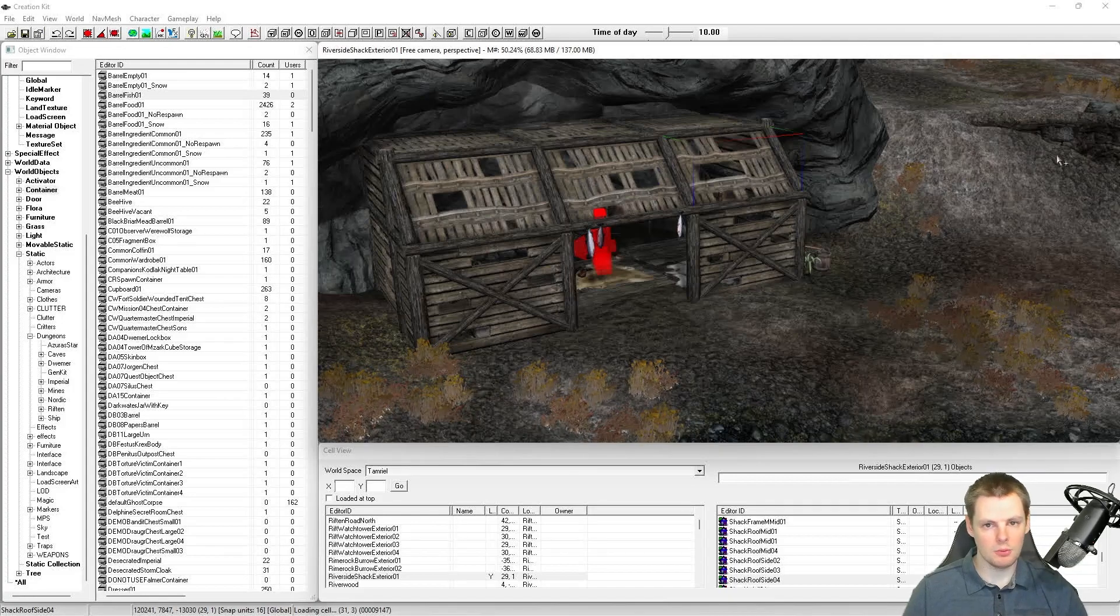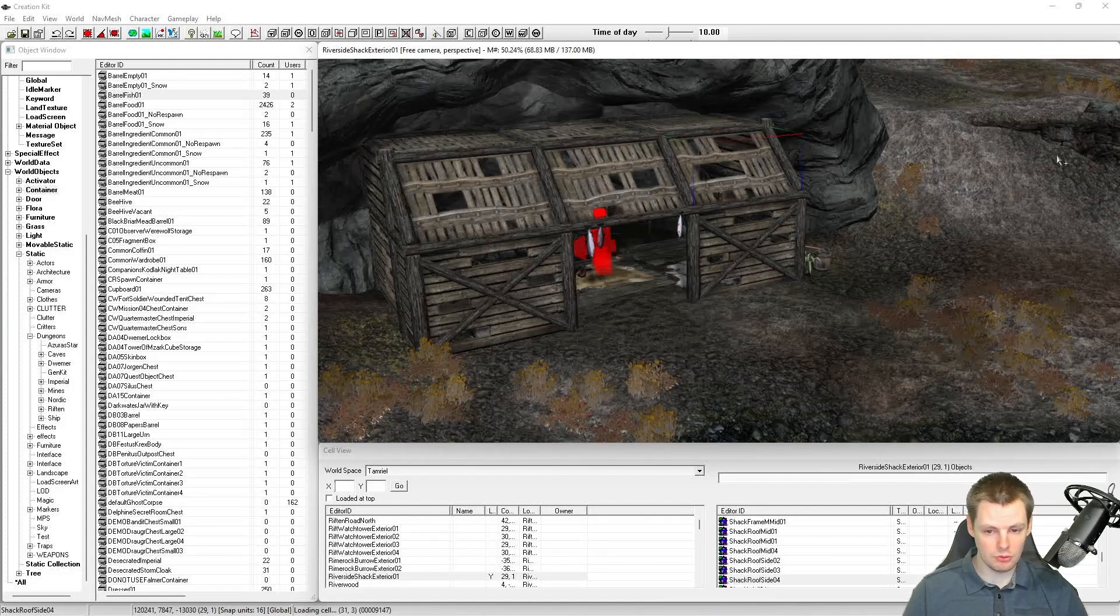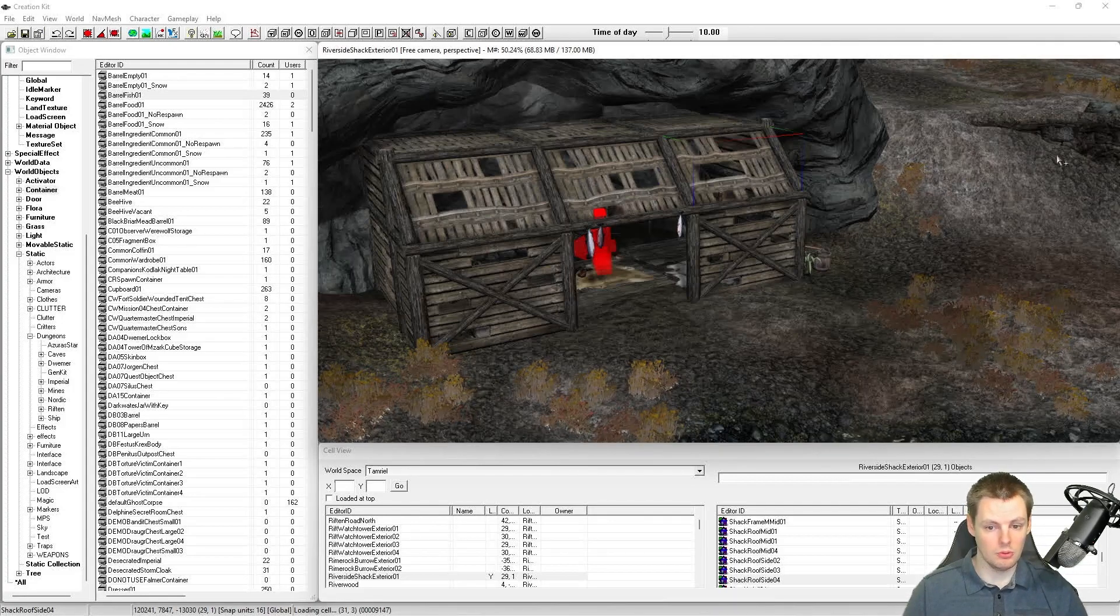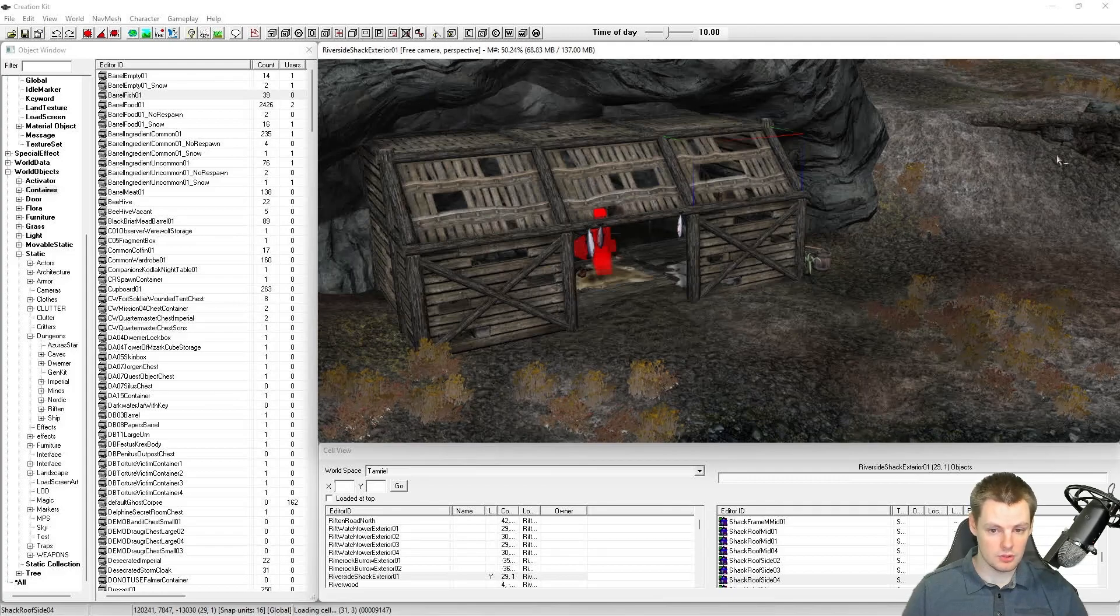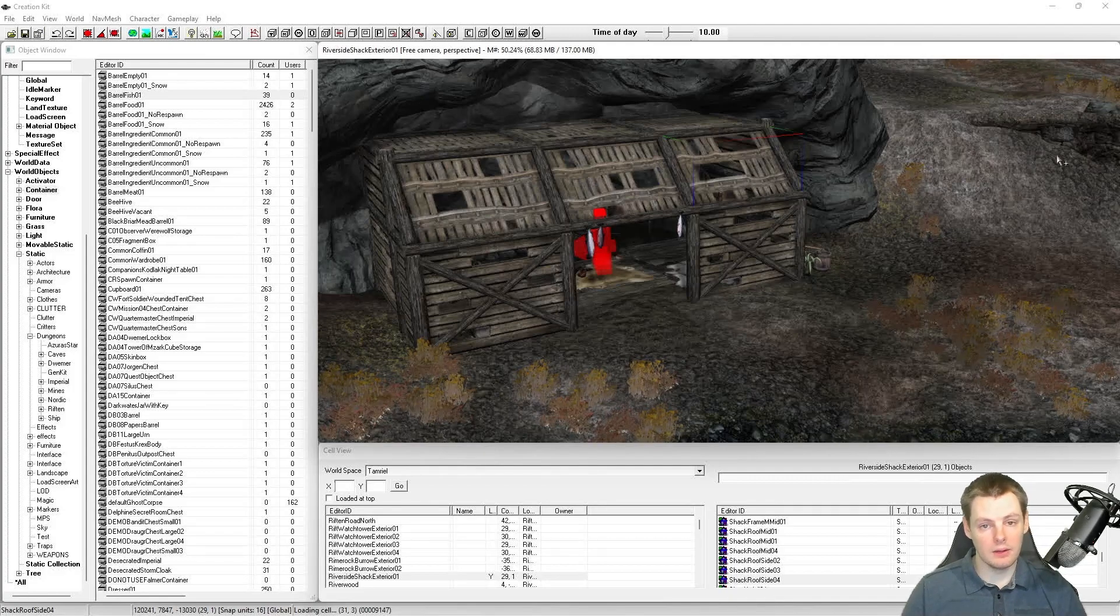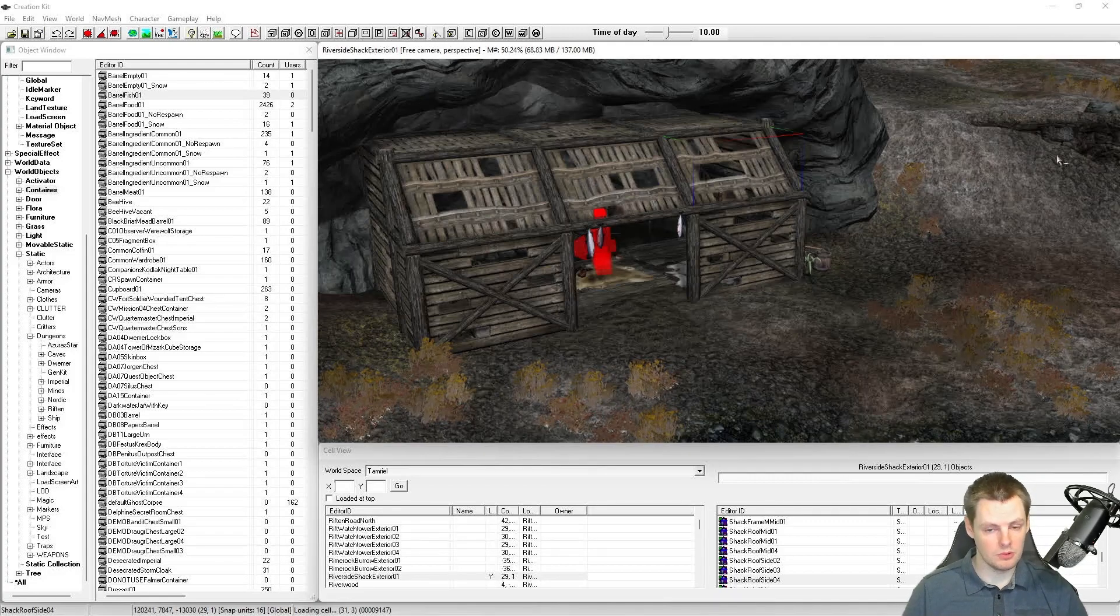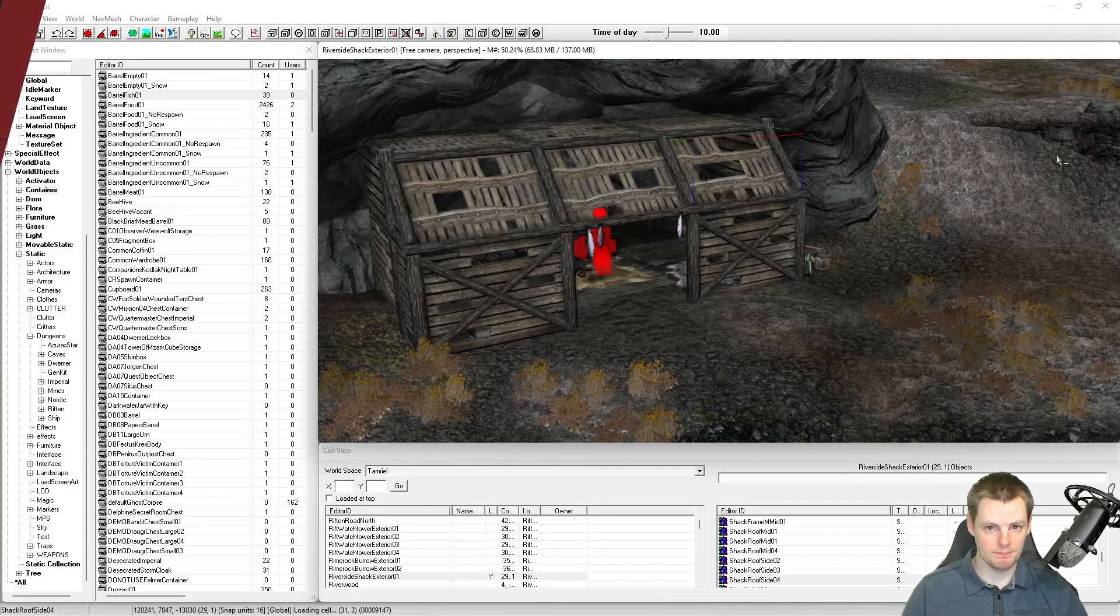You do not ever want to delete navmesh. This tutorial is going to show you how to cut navmesh out, move it out of the way, and then re-navmesh over the top. So let's get into it.